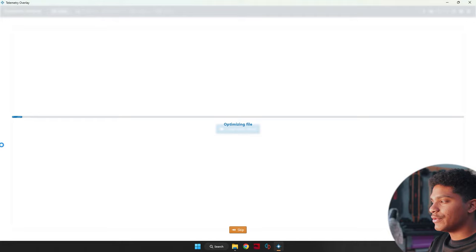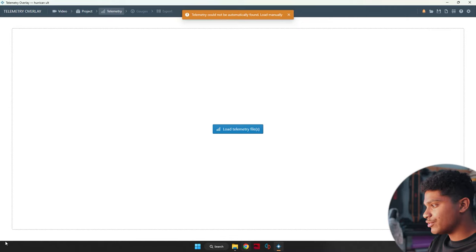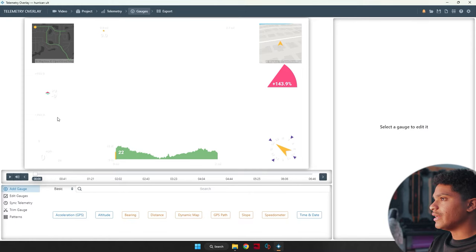All right, you can go ahead and let it optimize. My computer's fast enough, so I'm just going to skip this. It's going to say processing telemetry, but it's not going to find any of the telemetry. That's where you go ahead and load up your GPX file onto it. And then there you go. It populates.